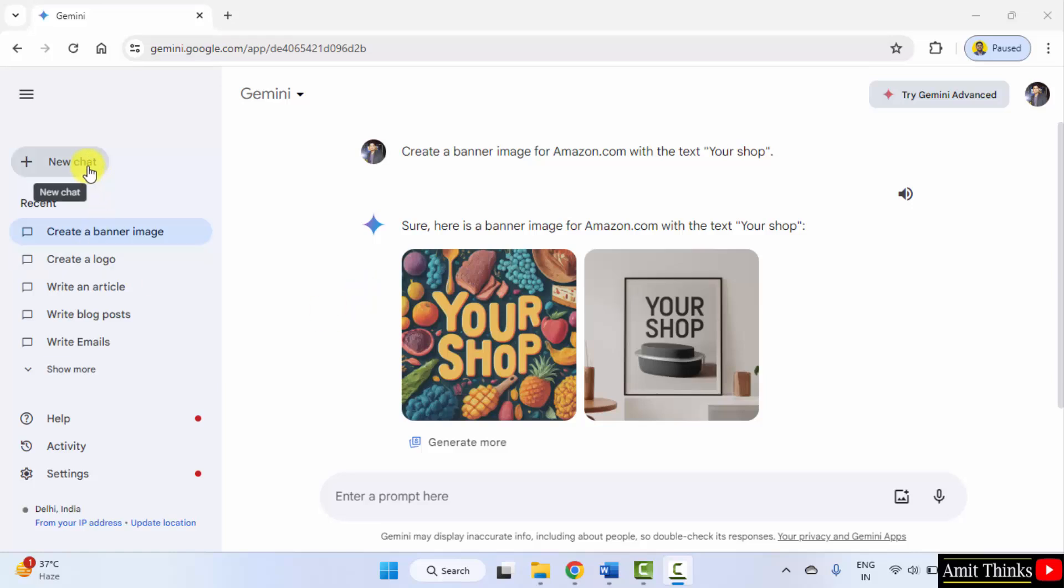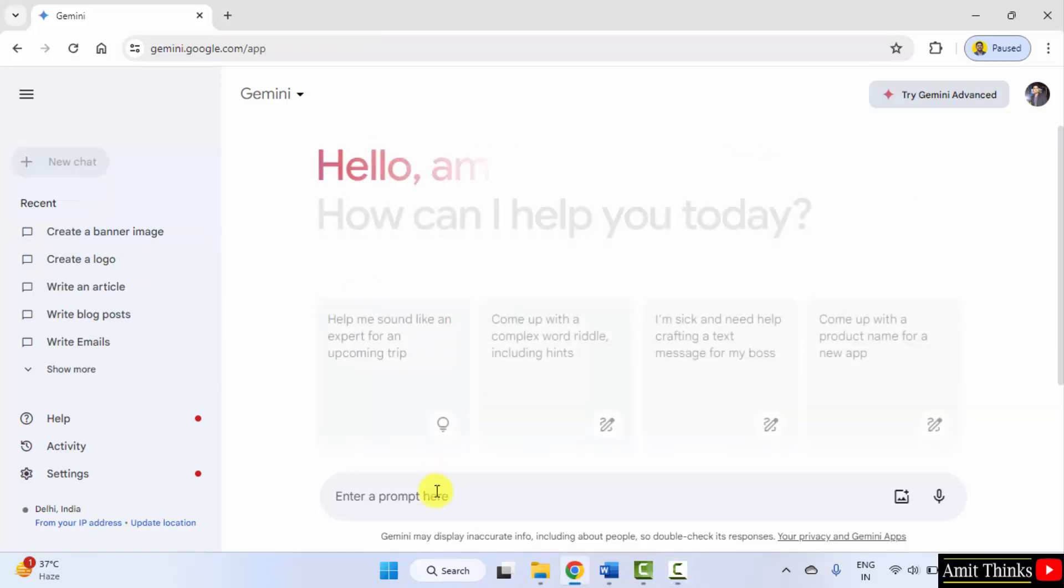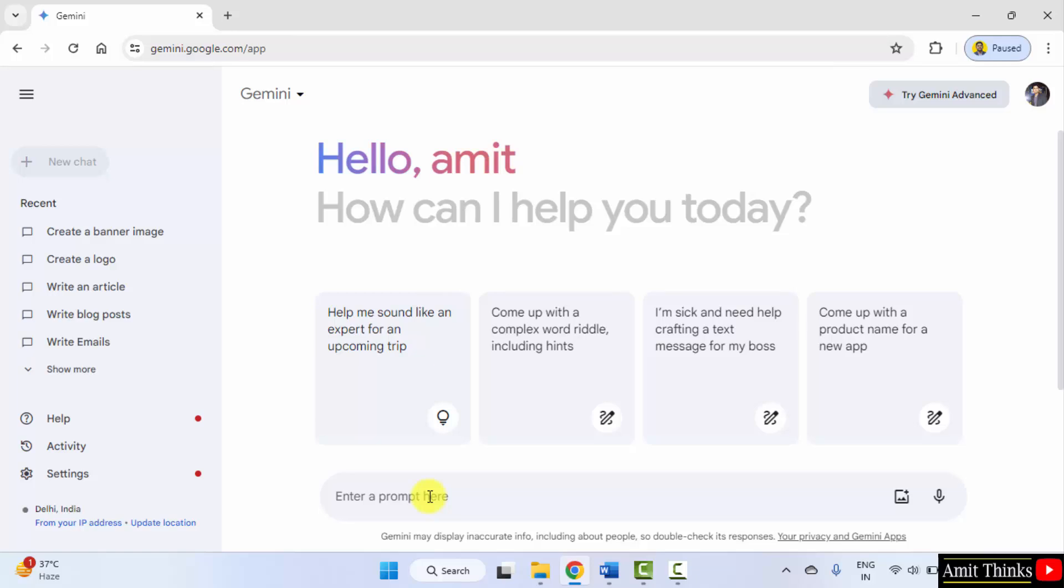I'll click new chat and let's create. Let's say create an image of a lion wearing sunglasses.